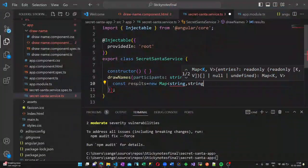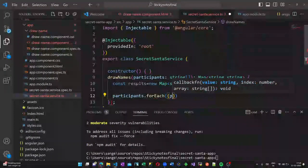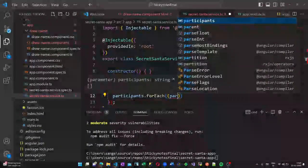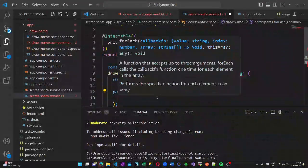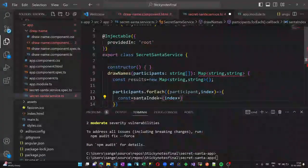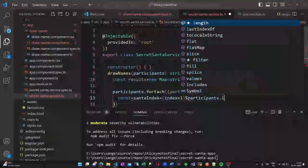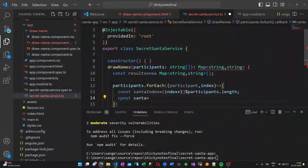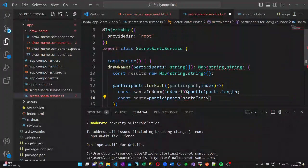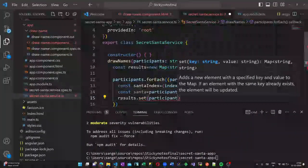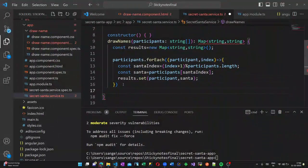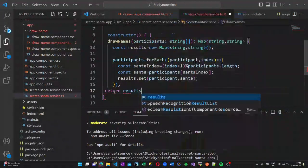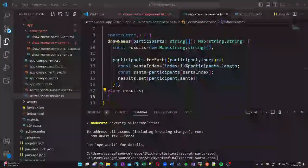We will create a constant called results of the type map. Now the participants, we will loop through each of the participants using the for each loop. We are creating a Santa index first. Index will be picked randomly according to the Santa participant list. There is a Santa selected as someone who is inside that array. Now we are setting the Santa with the participant and the result will be returned.